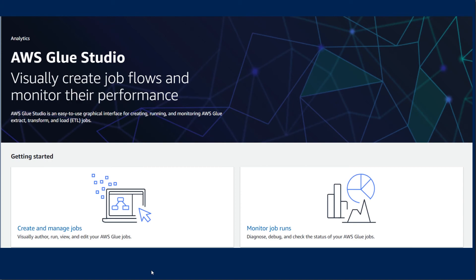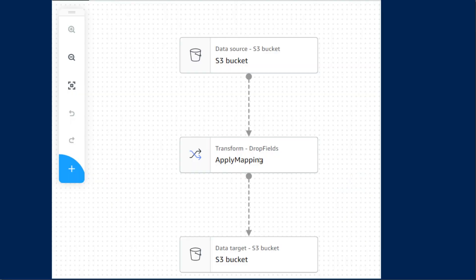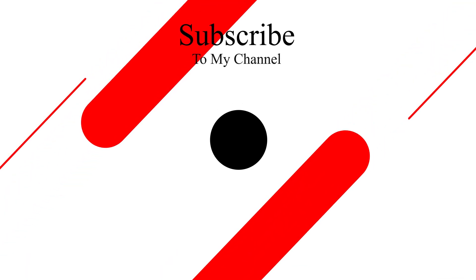To recap, in this video we covered what AWS Glue Studio is and its two components — the Visual Job Editor and the Monitoring section. We also covered the three types of nodes that make up an ETL job and the basic job configuration options. I really hope you found this video helpful and can now get started creating your own ETL jobs with AWS Glue Studio. Thanks for watching — please like if you learned something and consider subscribing for more data integration videos.